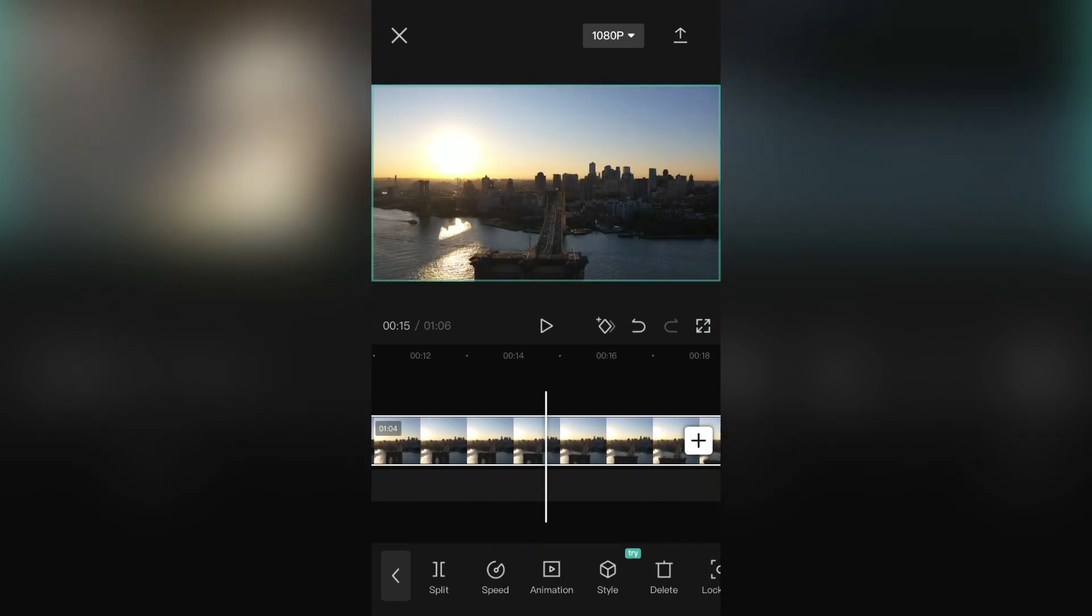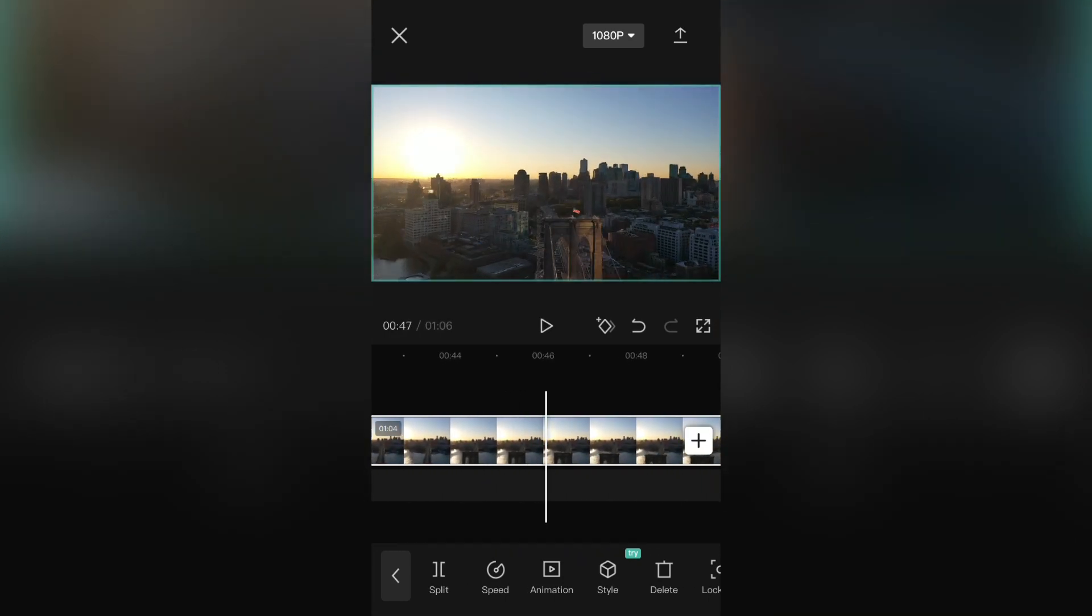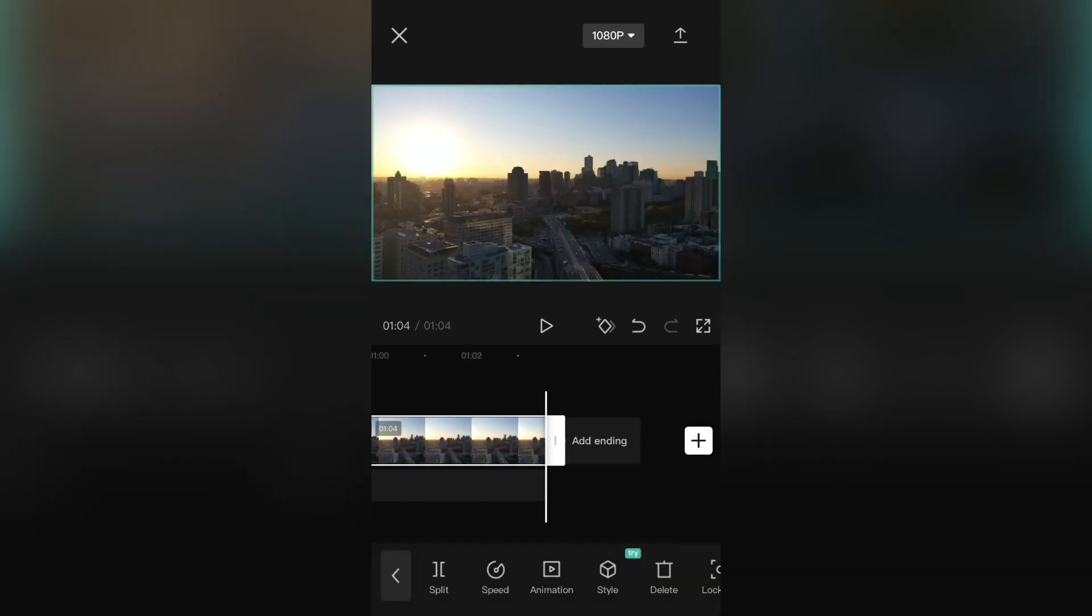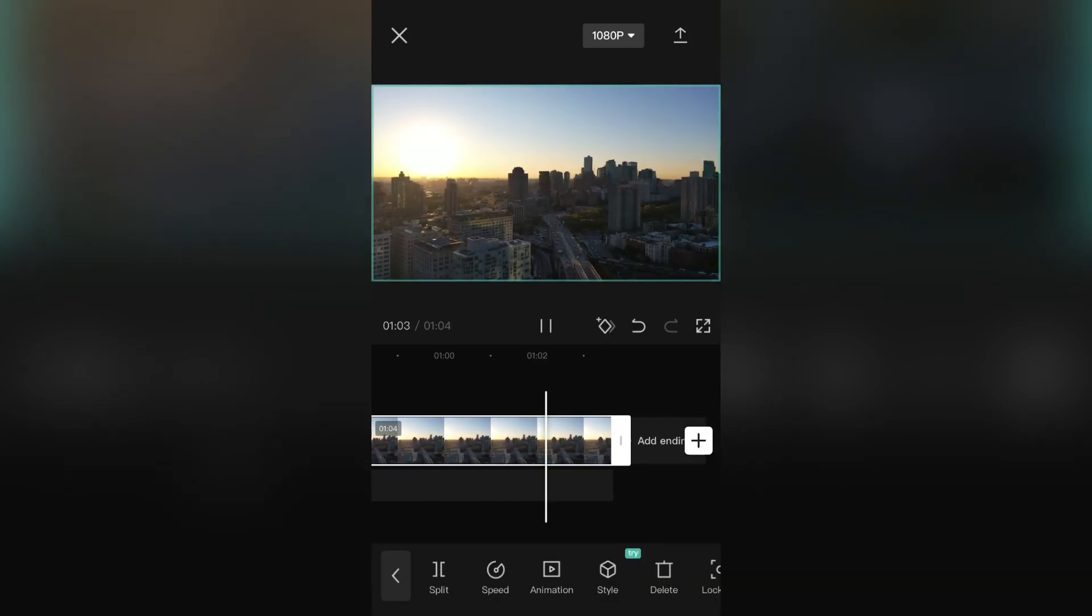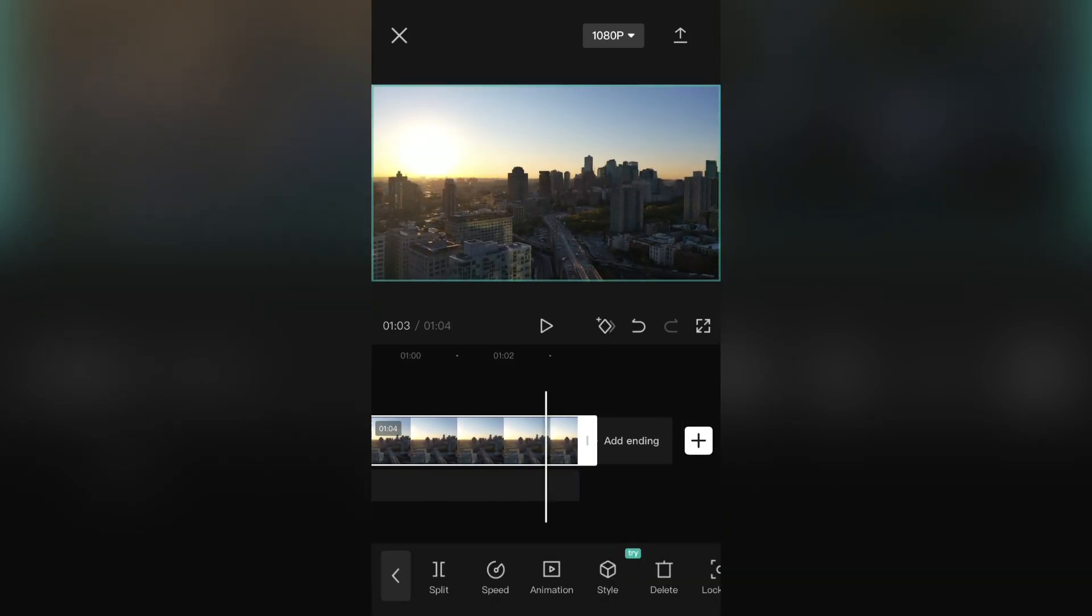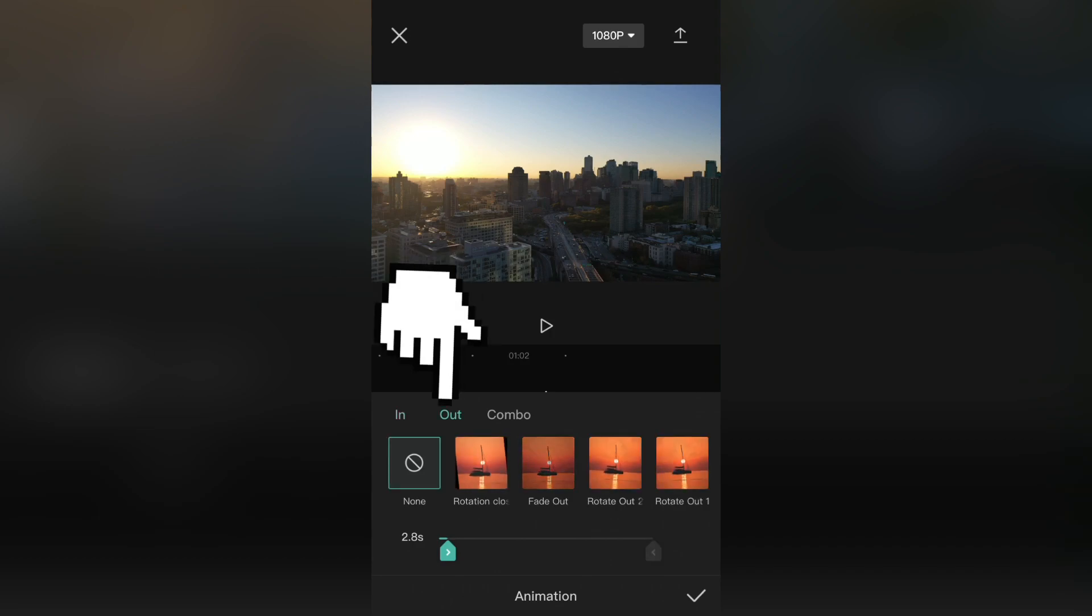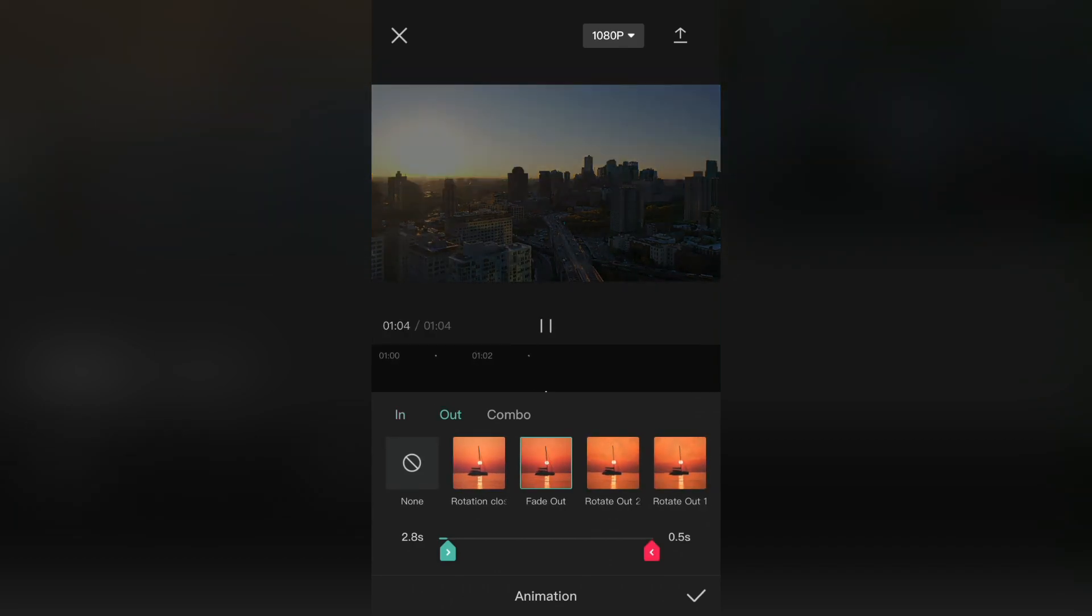Now let's add the fade-out effect. Go to the end of your video and select animation. Then click on out right here. And then fade-out.